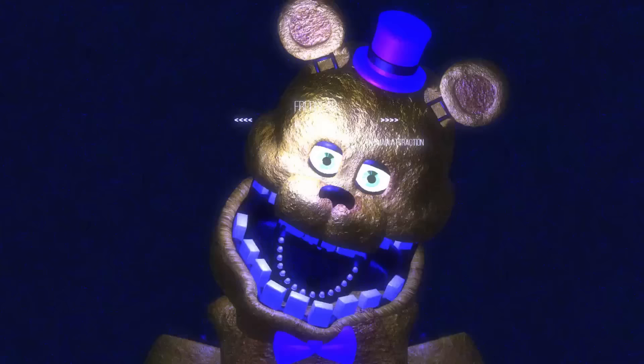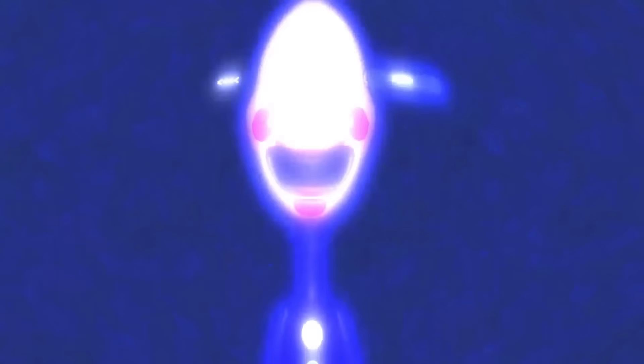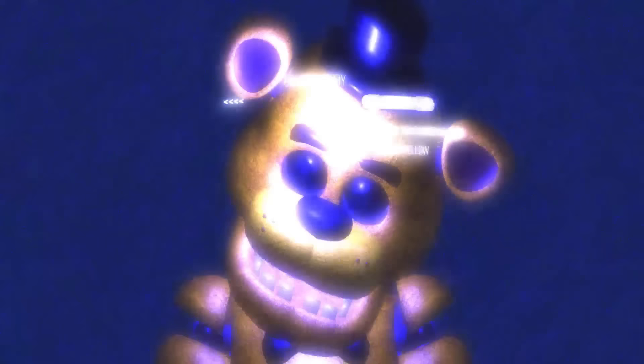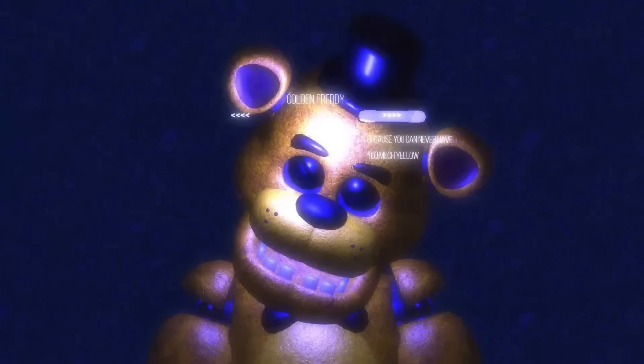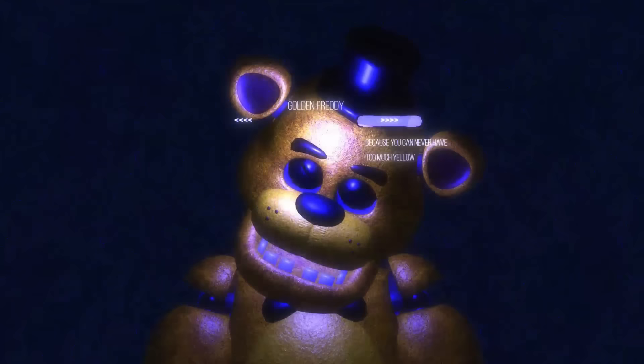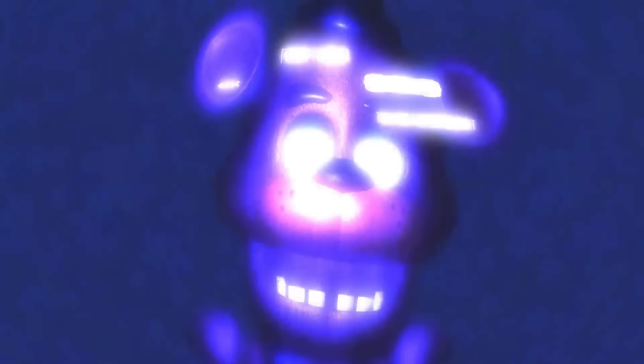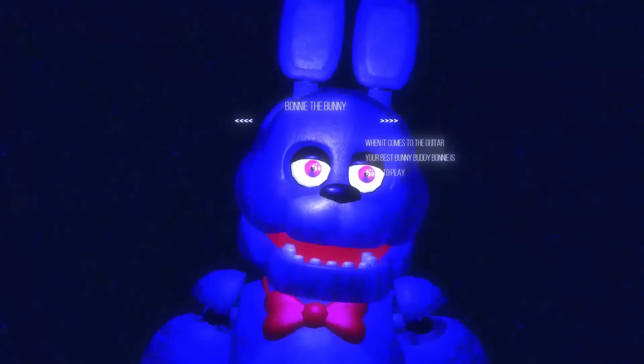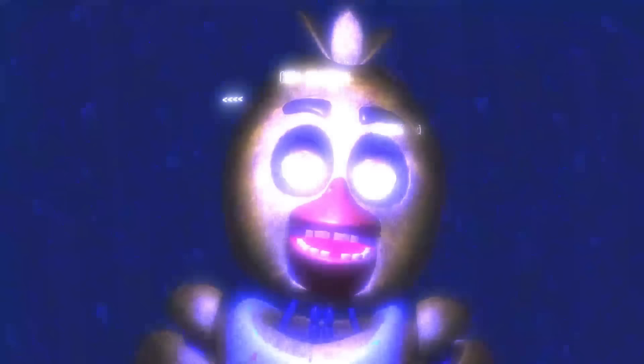And now we're in animatronics. Looks like we have Fredbear, the main attraction. Then we have Spring Bonnie. And then it just says he's fast. Then we have the marionette right there, as you guys can see. Then we have what appears to be Golden Freddy, because you can never have too much yellow. And then we have Freddy Fazbear. The stage has now been set. And he's actually moving, too, which is kind of creepy. And Bonnie, we already saw him. The only animatronics who actually saw move. When it comes to the car, your best bunny, Bonnie... Oh, your best bunny... What? Your best bunny buddy, Bonnie. Holy, that's a lot to say. Is here to play. And then we have Chica, who just says Cupcake. So that is it for the game.